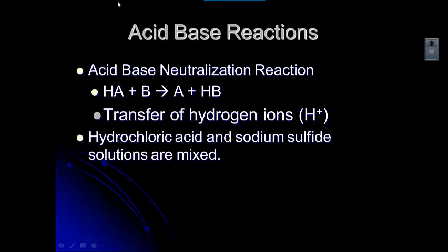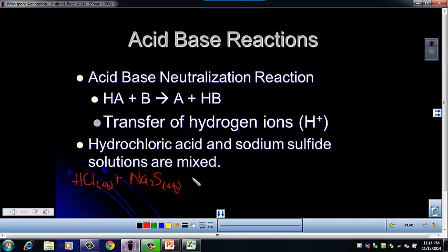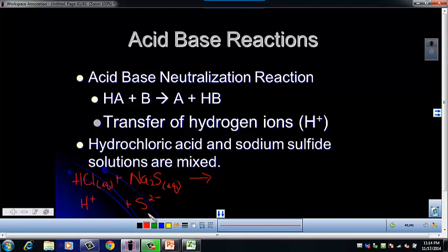Let's look at another one: hydrochloric acid and sodium sulfide. HCl is aqueous, plus sodium sulfide — sodium is +1, sulfide is −2, so it's Na₂S, also aqueous. HCl is the acid, so it donates the hydrogen. Hydrogen and sodium don't tend to form a neutral compound, so S is going to be the base part — the thing that accepts the hydrogen. In order to make that neutral, you need two hydrogens, which means you need two HCls.